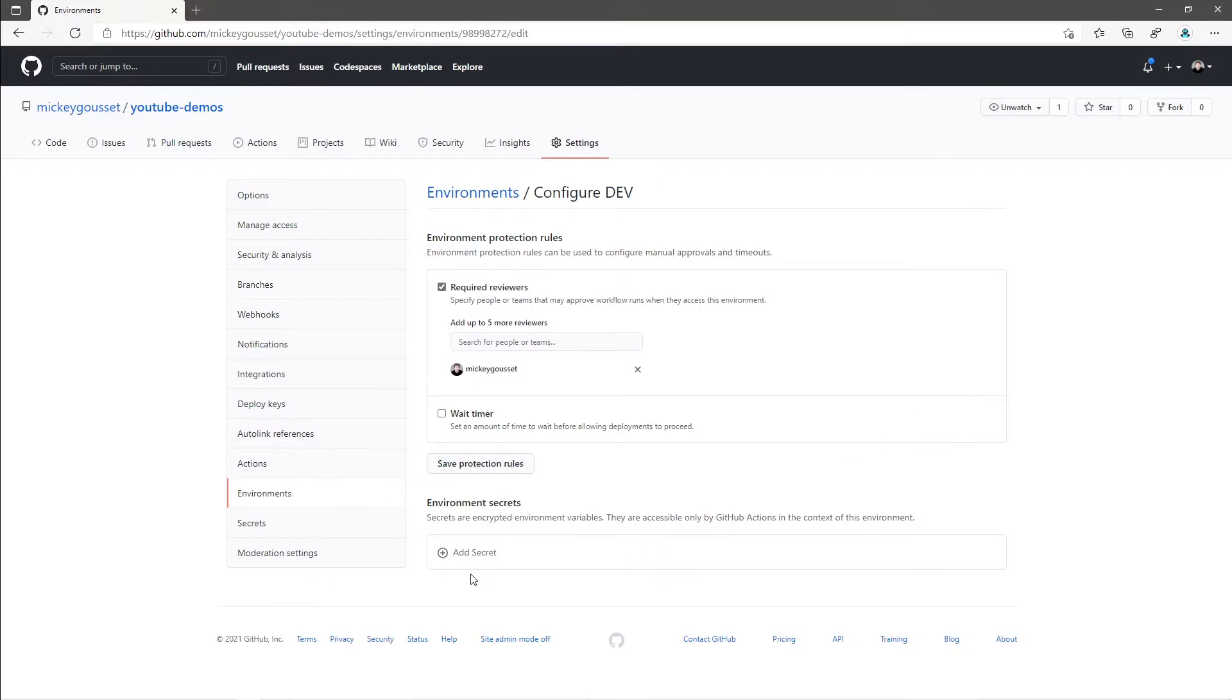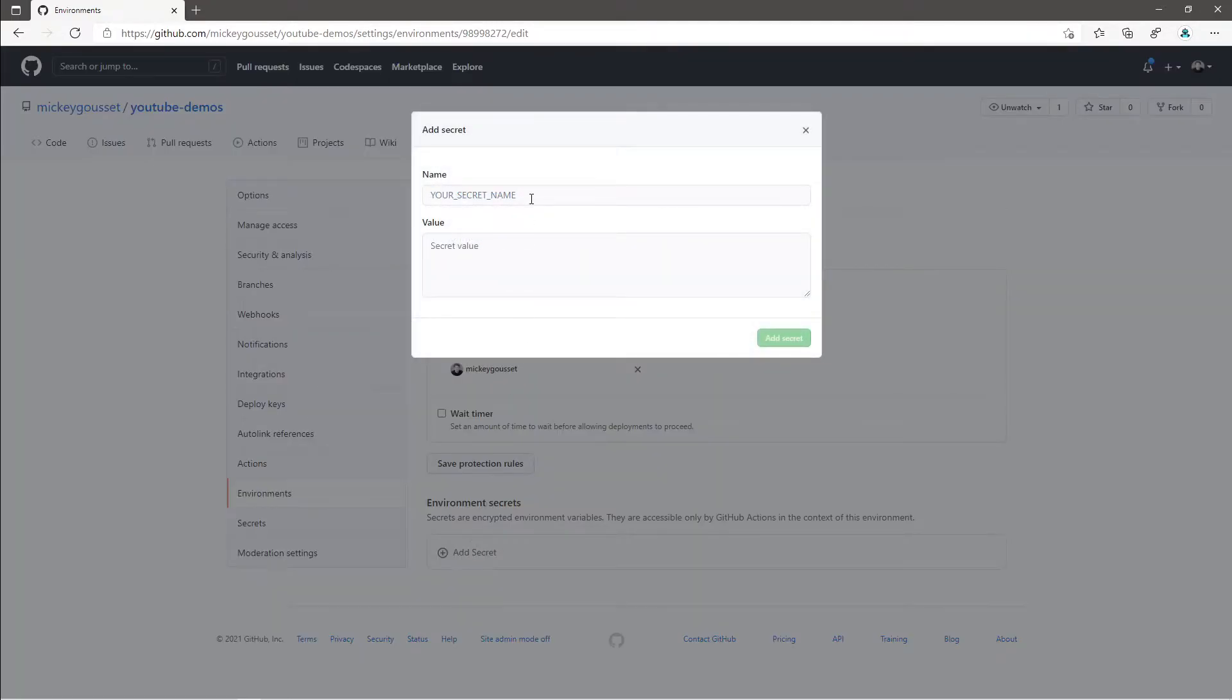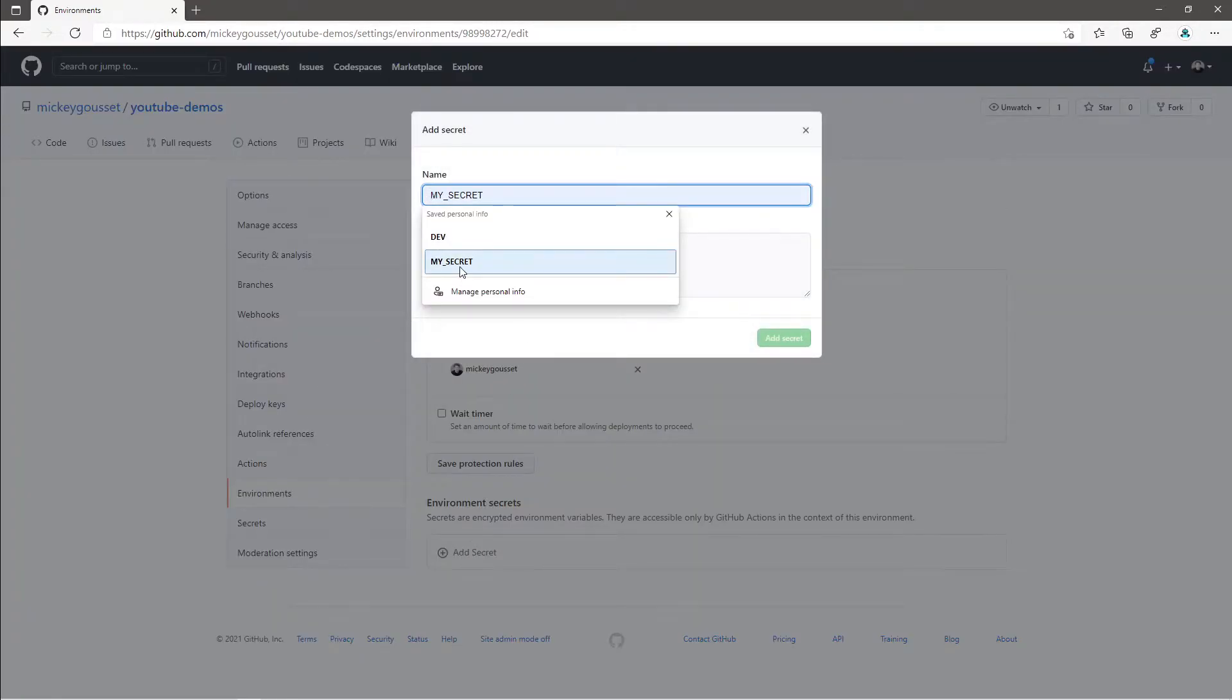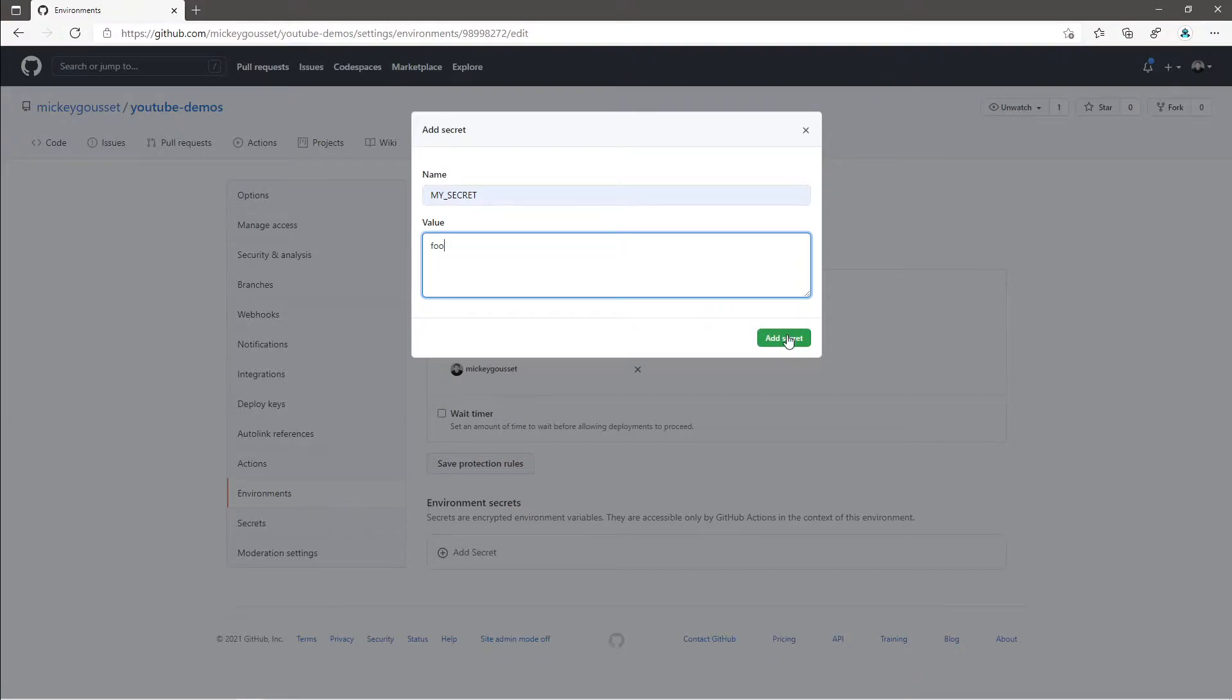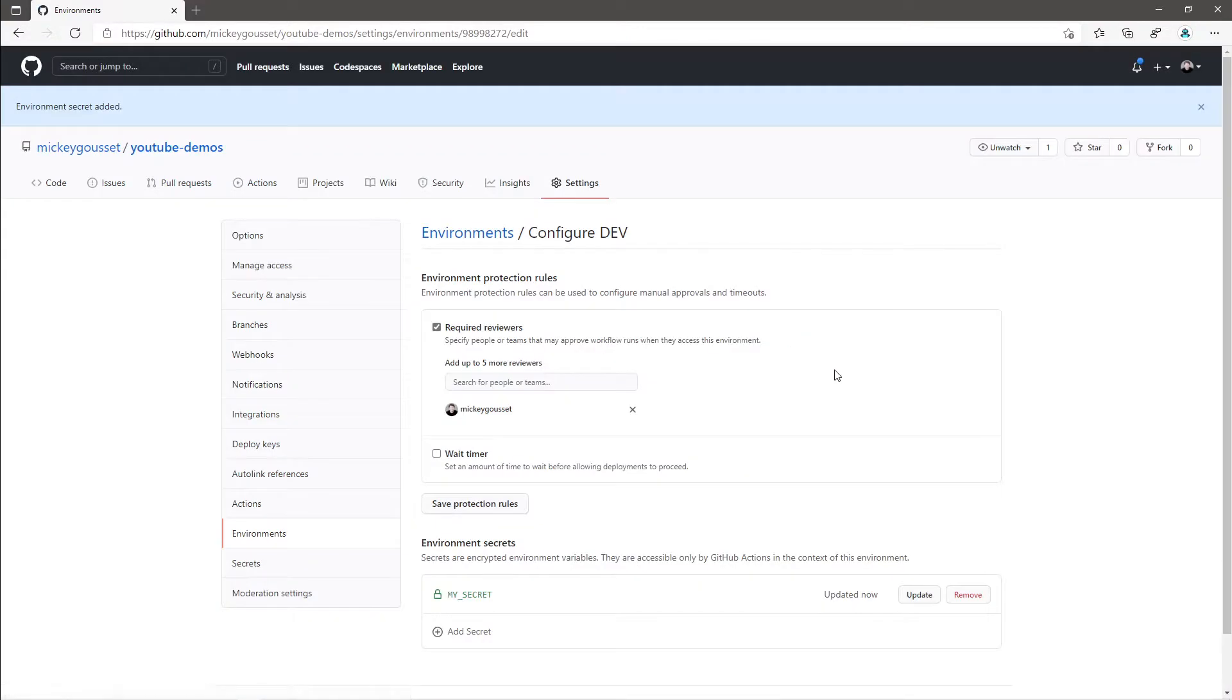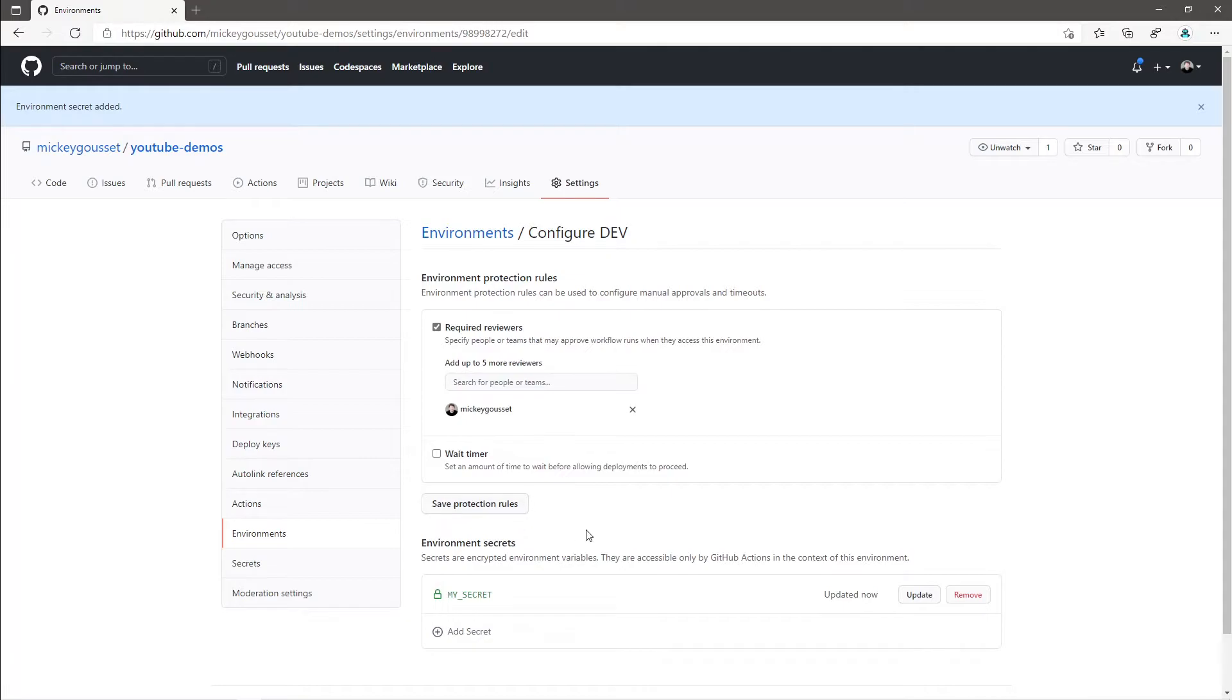To add a new environment secret, simply click Add Secret, enter your environment name, we'll call this My Secret, and enter the value for your secret. We'll give it a value of foo. And then we'll click Add Secret. You can see this creates automatically for me the environment secret, My Secret. I don't have to click Save Protection Rules because it's not a protection rule, it's a secret. So it automatically gets added for me once I click Add Secret.